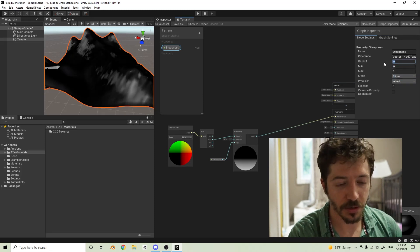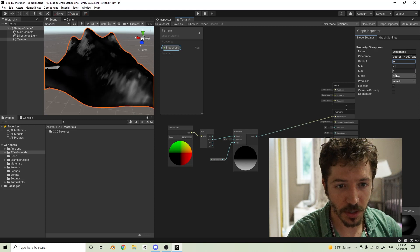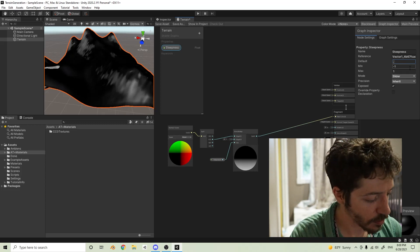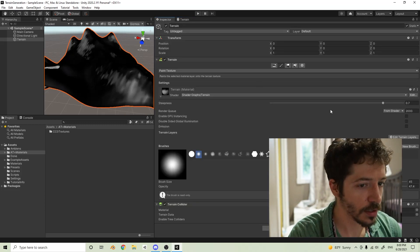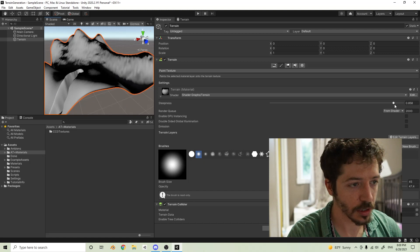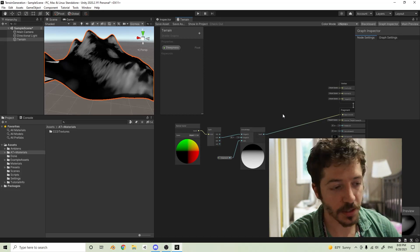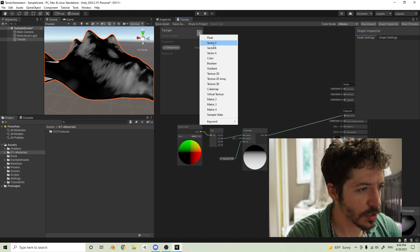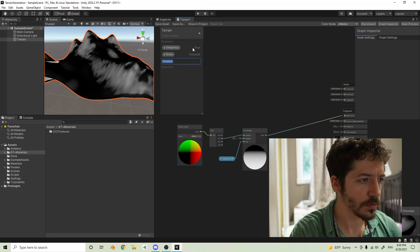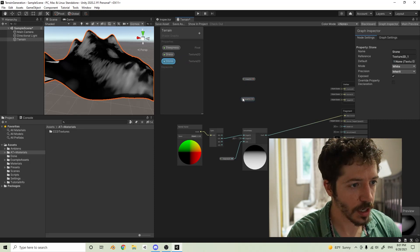Now we have a nice slider that controls steepness, and that looks pretty decent. We've got our steepness defined and we're going to have our grass and stone. Now to add the textures, we'll create two Texture 2D variables — we'll call one 'grass' and the other 'stone.' Simple as that. We have our grass and our stone.